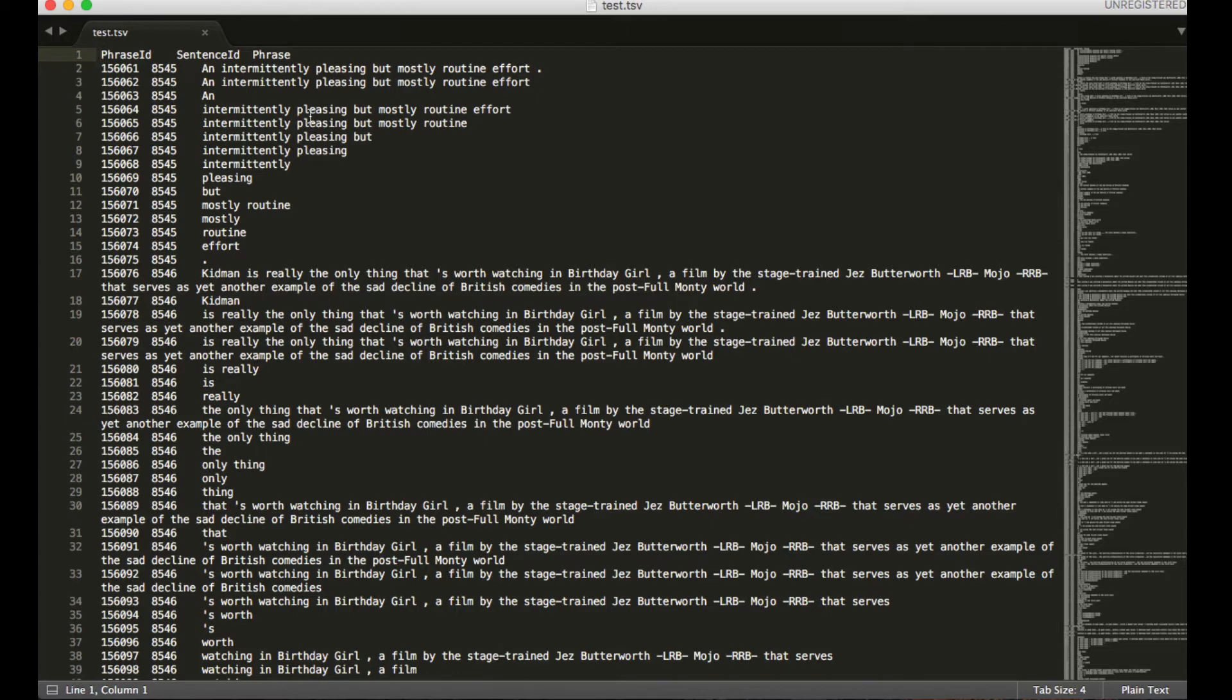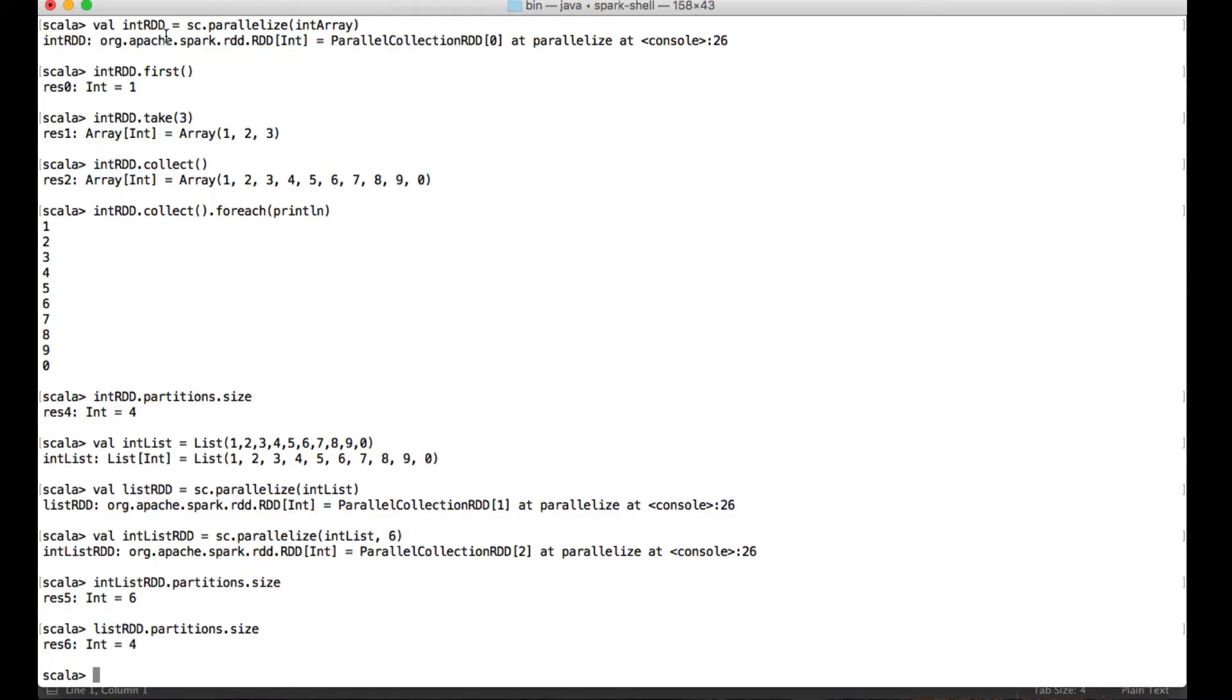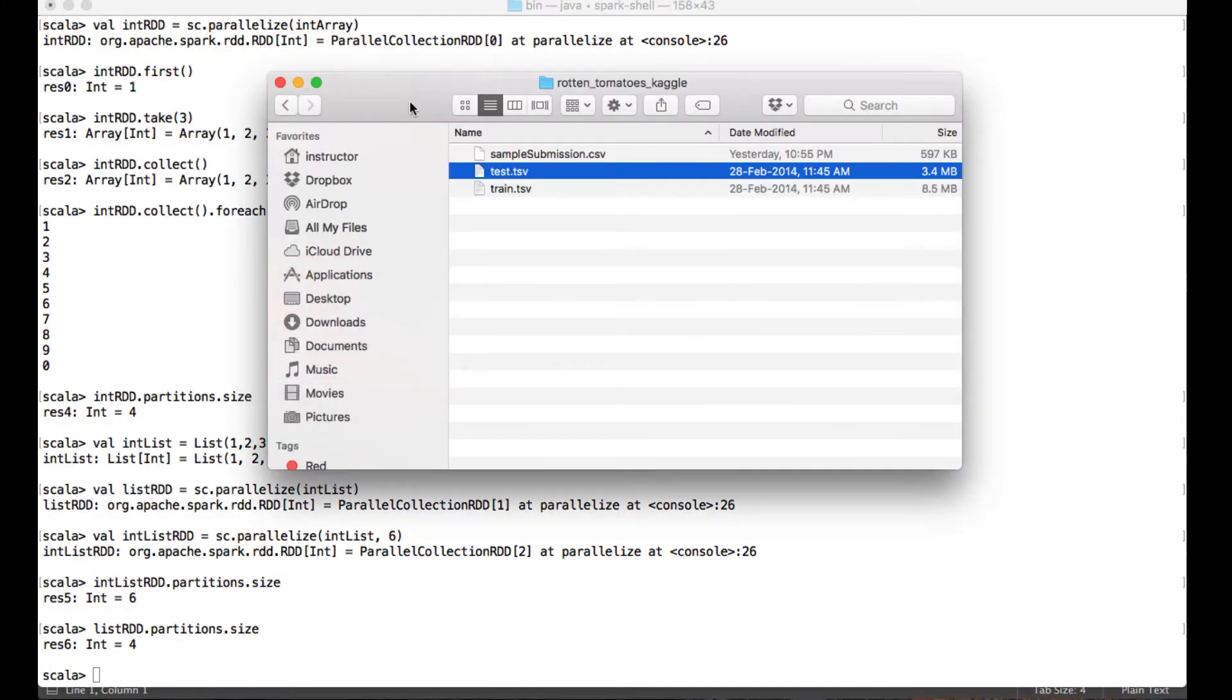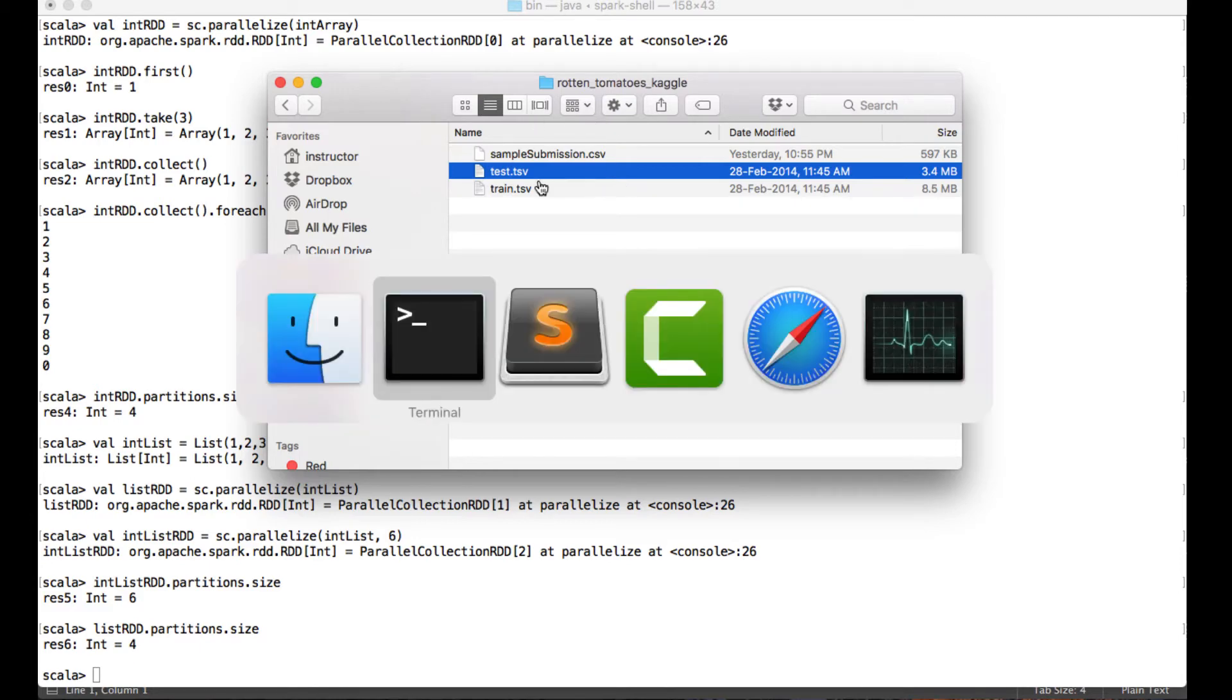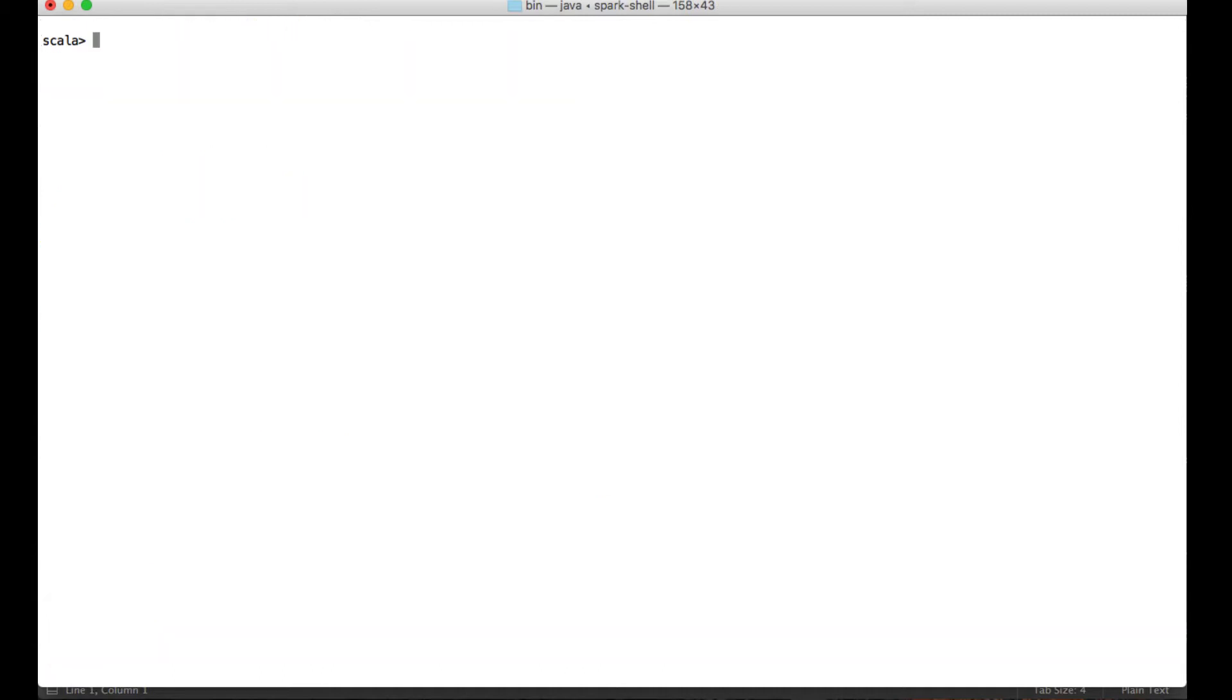Now let's just try to load this TSV file and create an RDD in Spark shell. I'll just go here, and my location of my TSV file is... Let me just clear the screen for better visibility.